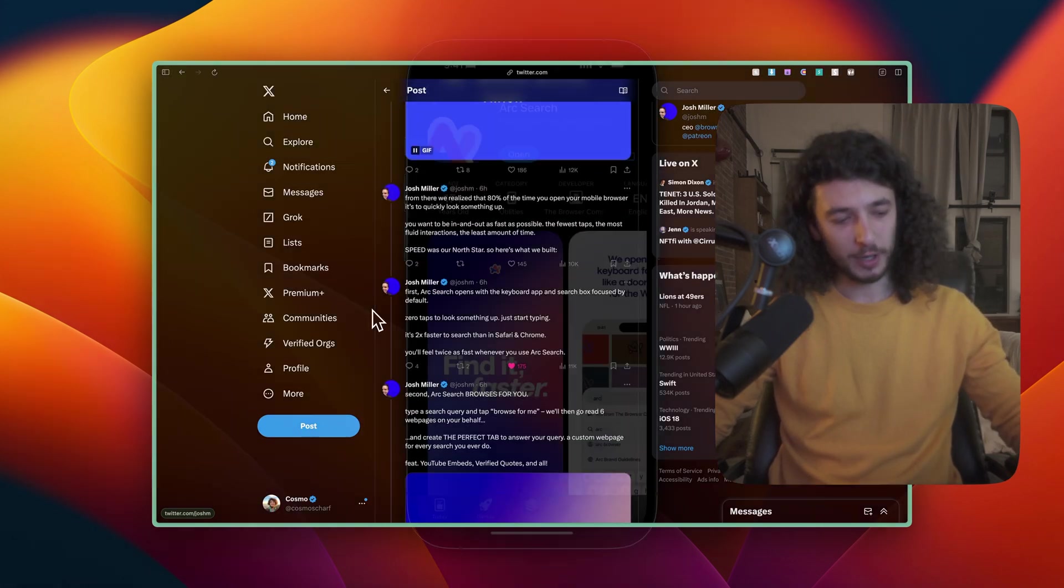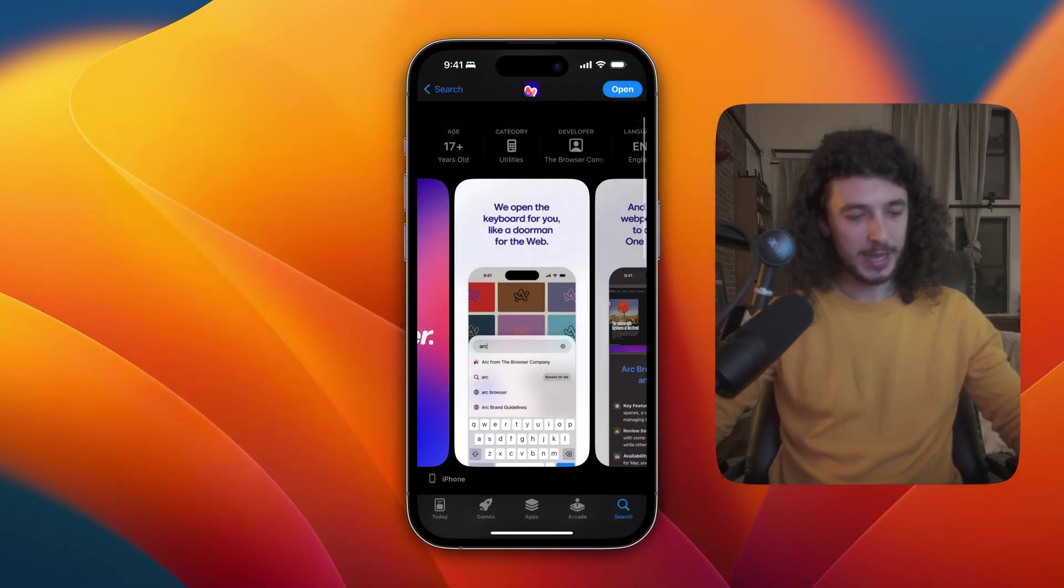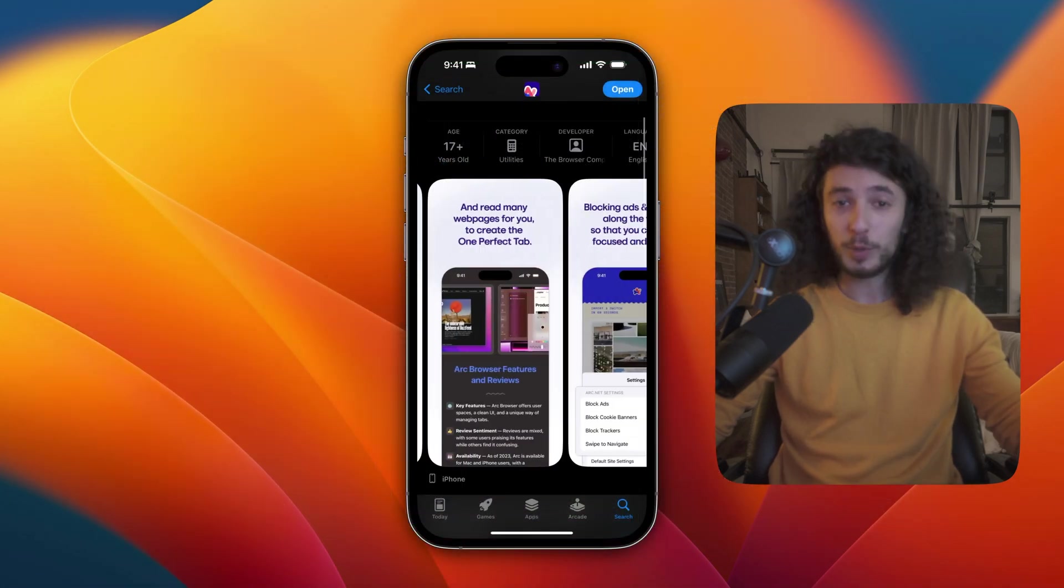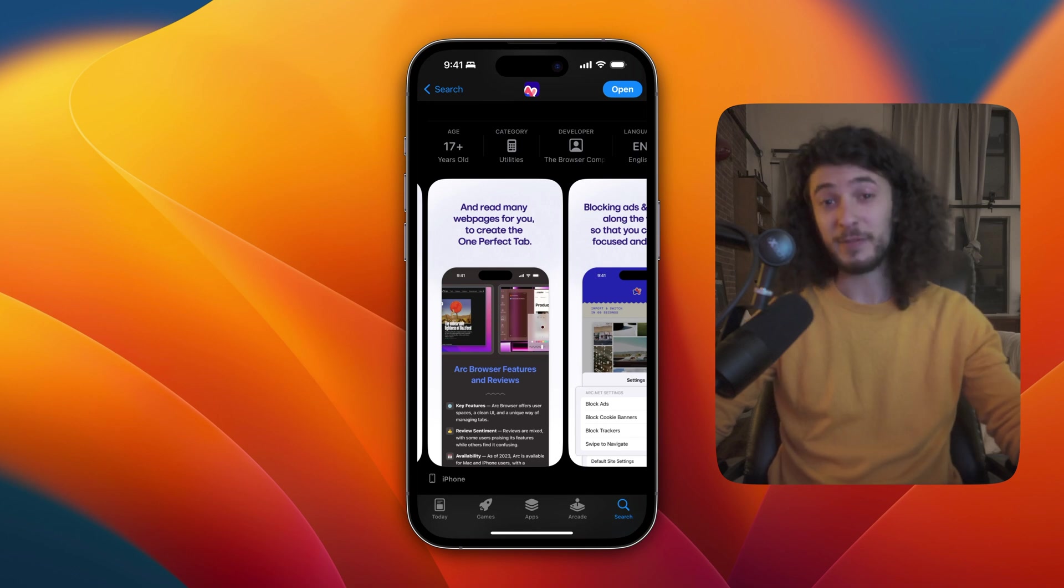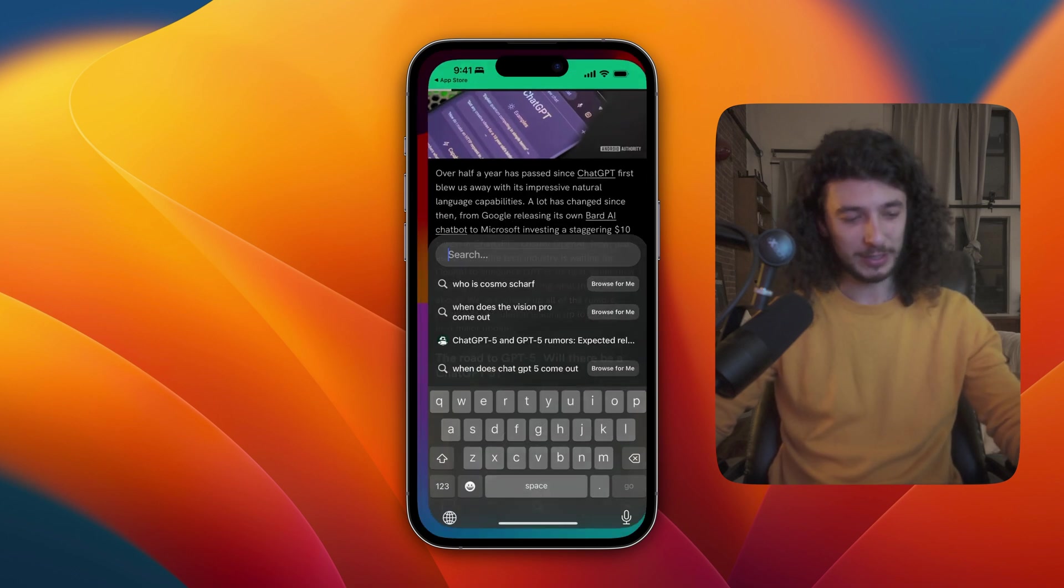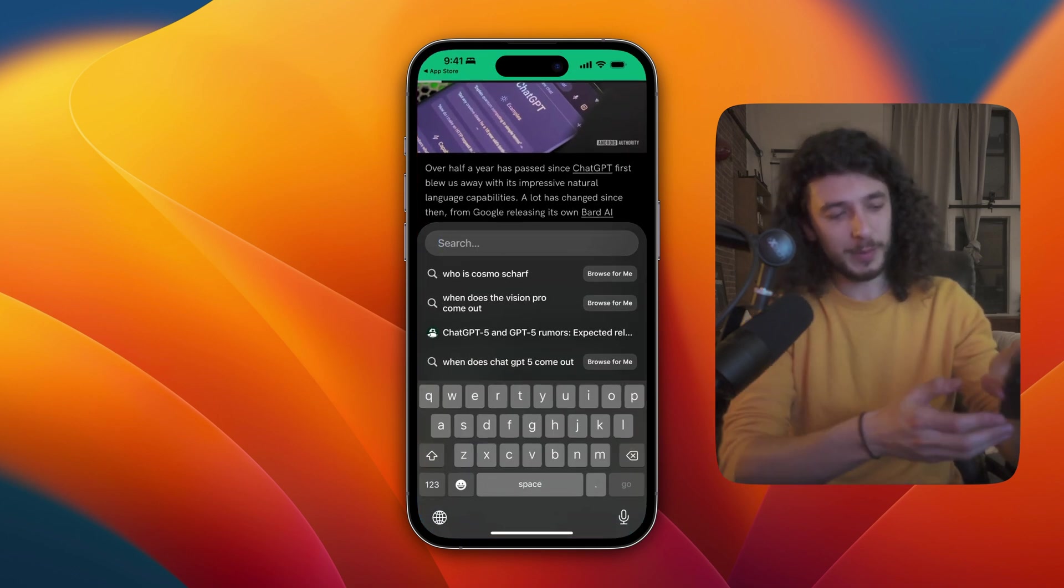So this is Arc Search. It is a mobile browser that allows you to find answers to your questions really quickly, and I've been very impressed so far. So let's take a look and open it up.